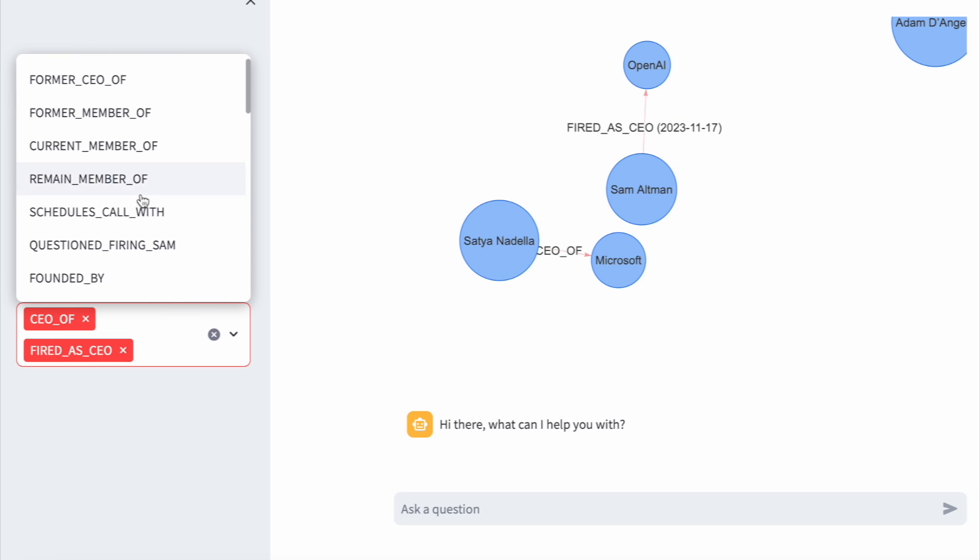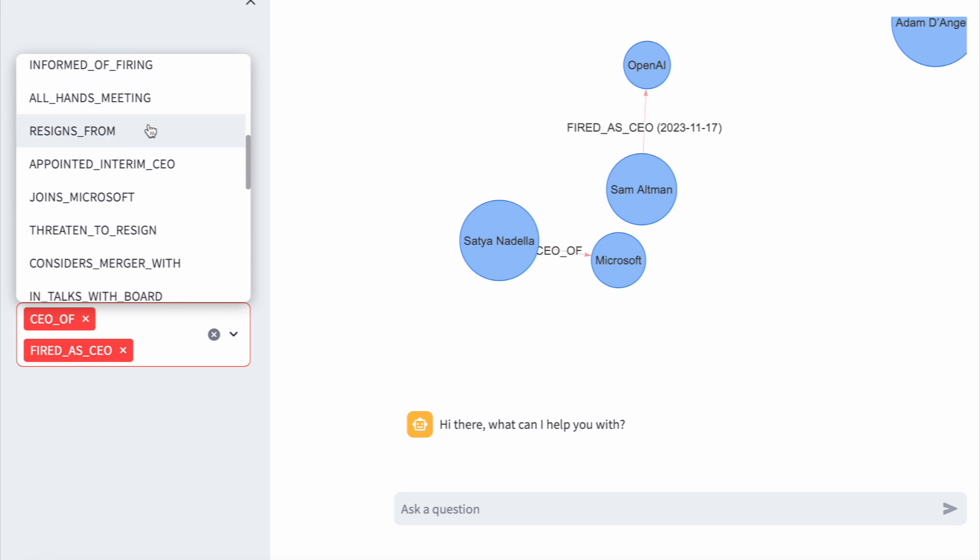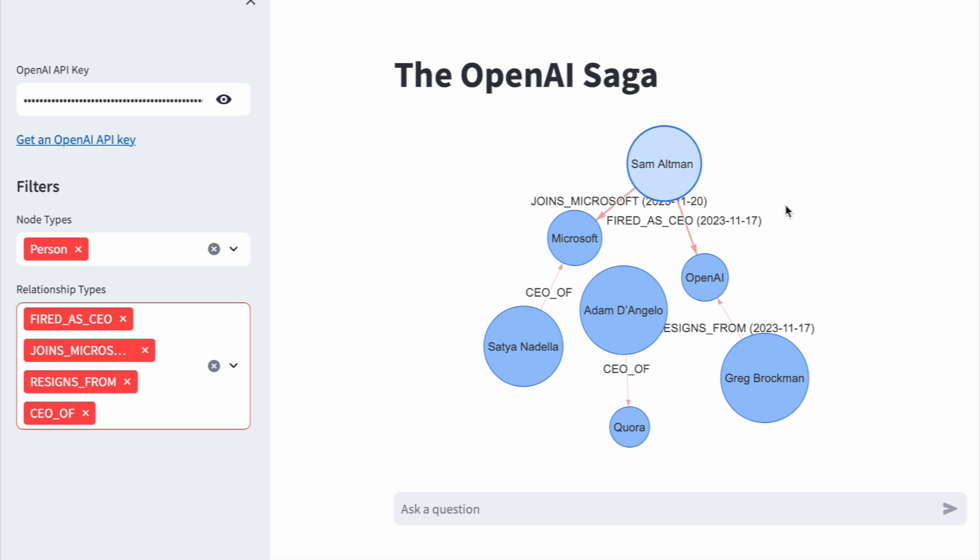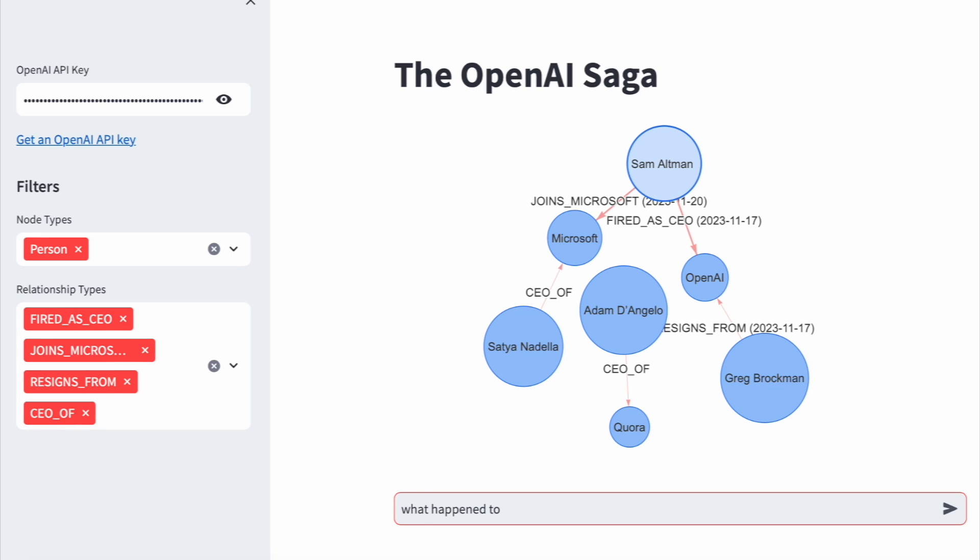It has a graph interface similar to that in Neo4j where you can explore relationships between entities. Also, chat with it to learn more about the OpenAI saga.